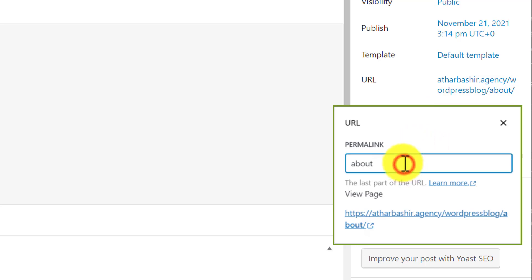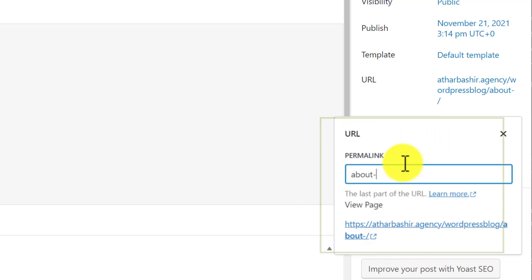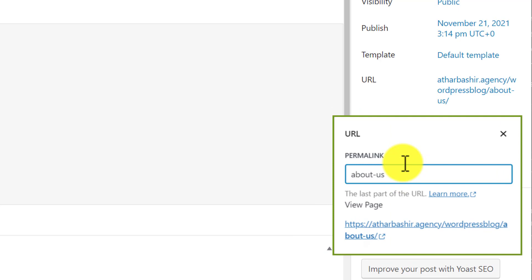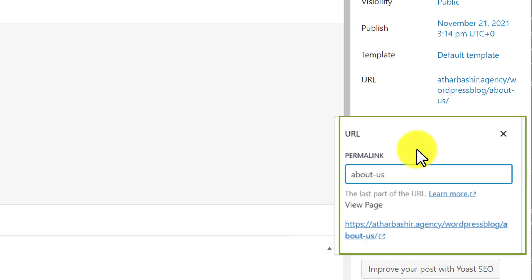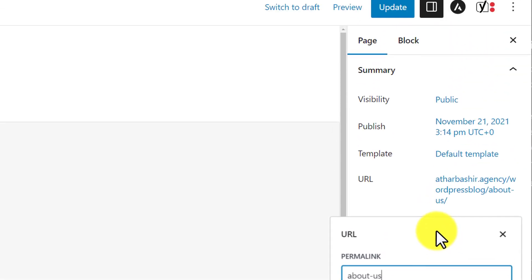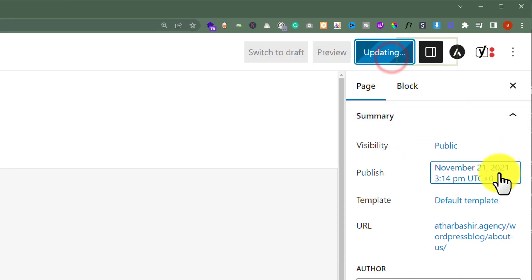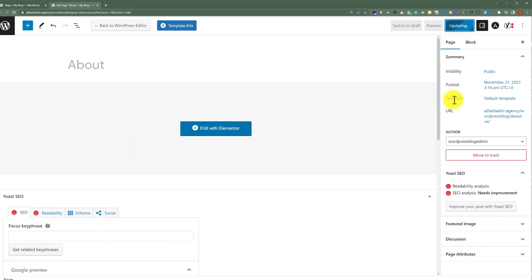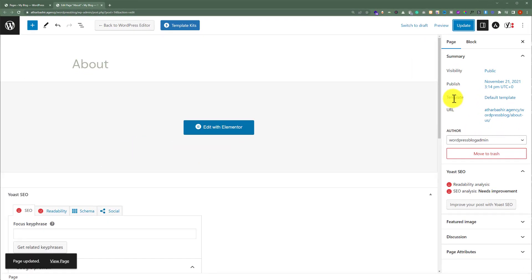So I'm going to set it to 'about us'. And as you can see, it is changed to about us. Now from the top, I'm going to click on the Update button. In this way, our page URL will be changed.